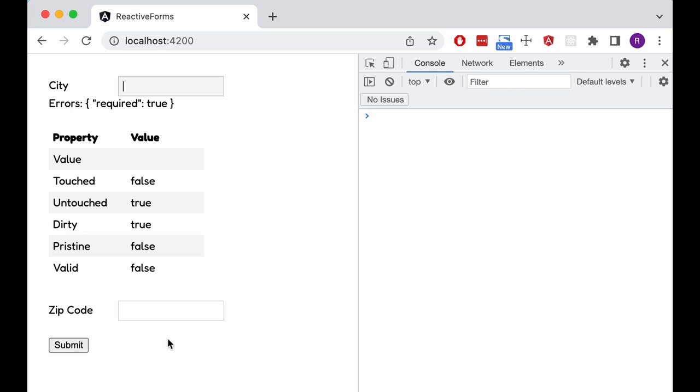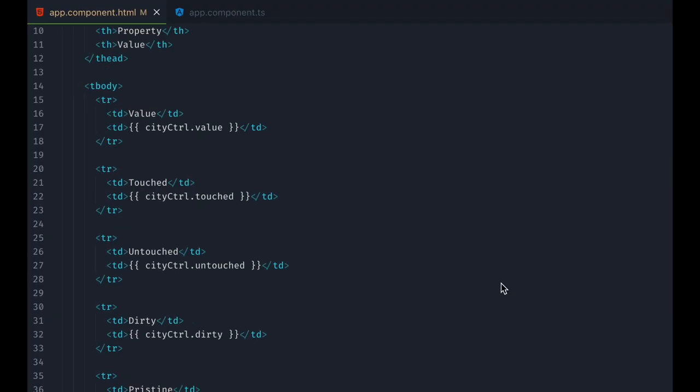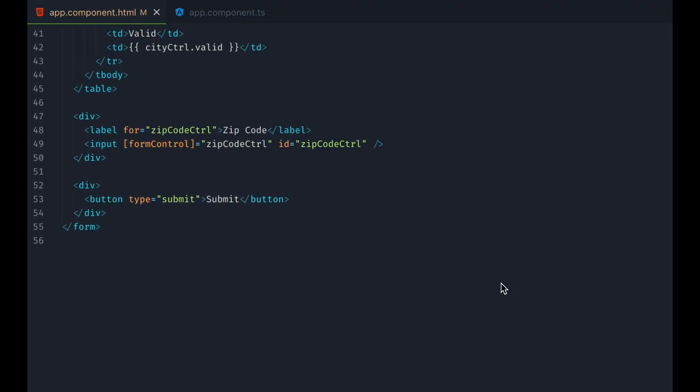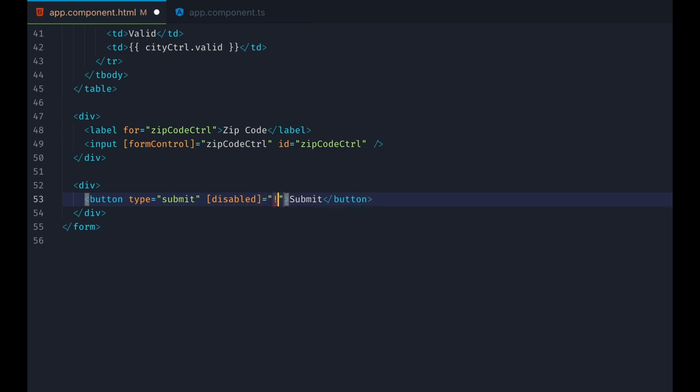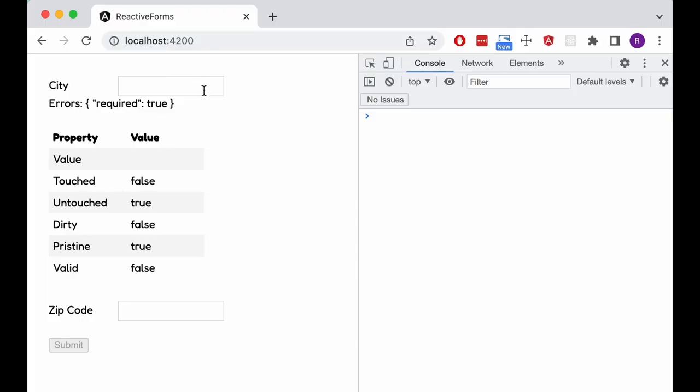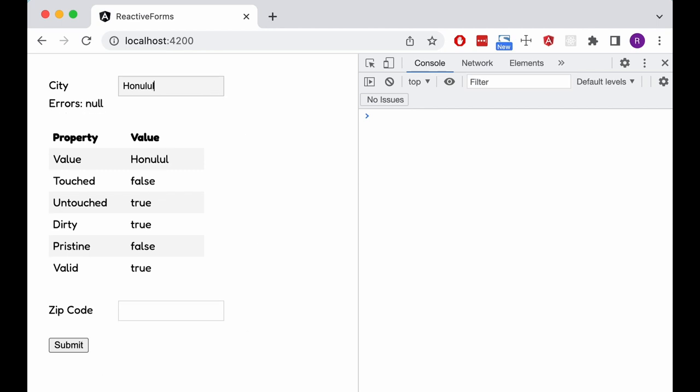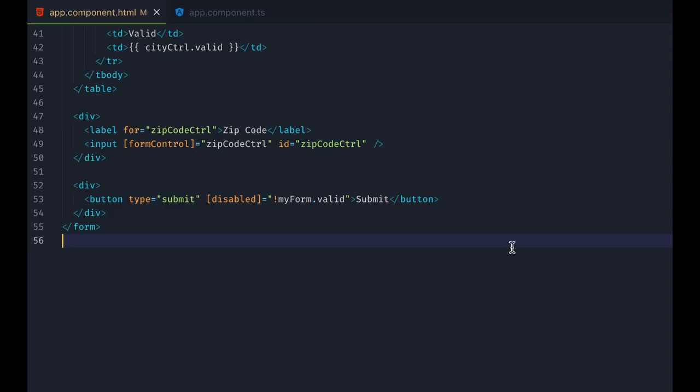Another thing you might want in your forms is to prevent them from being submitted while they are in an invalid state. We can achieve this quite easily by disabling the submit button as long as the form is not valid. We use the disabled attribute for that. Now we cannot submit our form unless we type a long enough city name. Not only can we not use the button, also the enter key will not cause a submit event while the button is disabled.